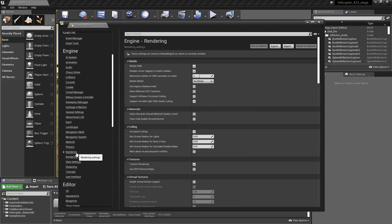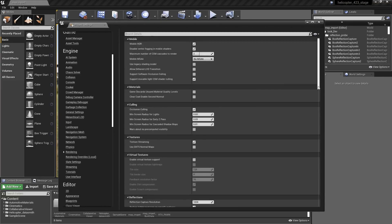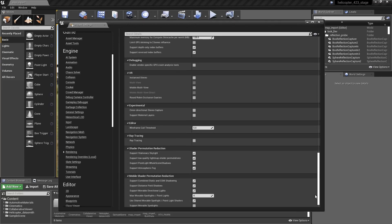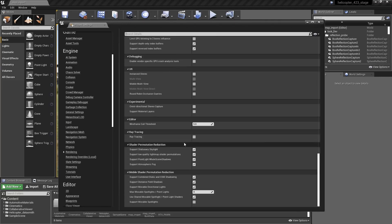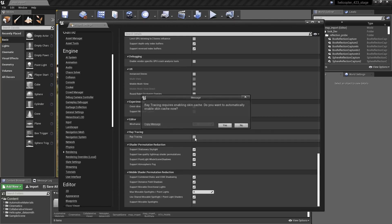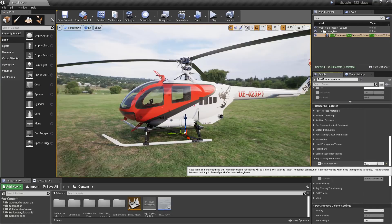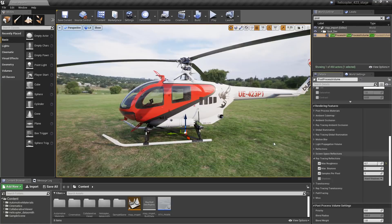Next, go to Render Settings and be sure to enable ray tracing. In order for real-time ray tracing to be enabled, we must have Support Compute Skin Cache selected. A restart of the project brings us into a scene that is ray tracing ready. Through a post-process volume, we can access certain parameters to dial in ray tracing features.